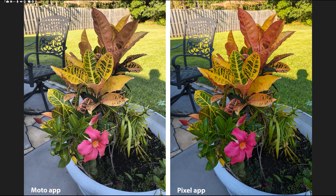Here, both cameras did a great job, but it's obvious that this flower is slightly out of focus with the Pixel app — not as sharp. Whereas on the Moto, it looks perfectly in focus, but the color is wrong. This is how the color actually looks on the flower — it's a little too bright on the Moto. And again, the Moto is also a bit too sharp. The Pixel rendering is how I'd prefer it to look, though the slight out-of-focus issue is a bit disturbing.